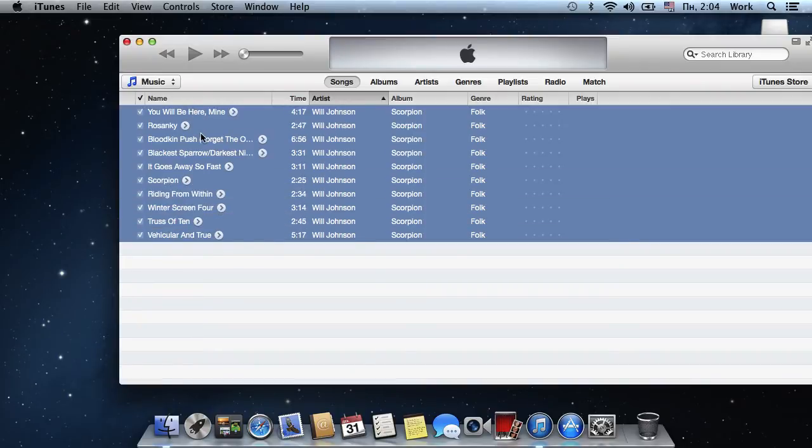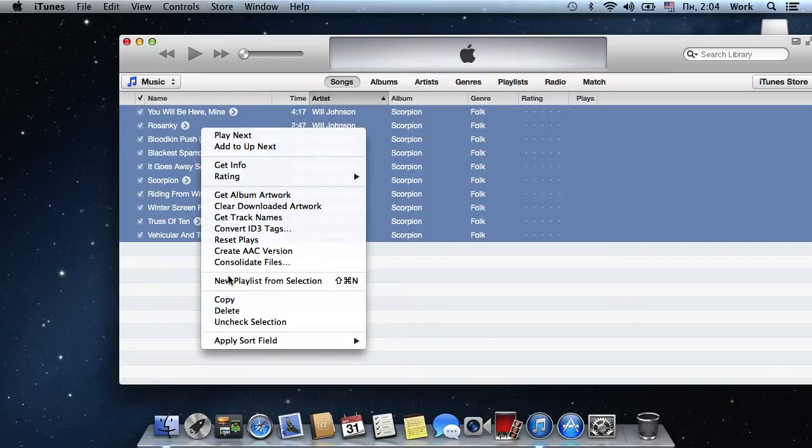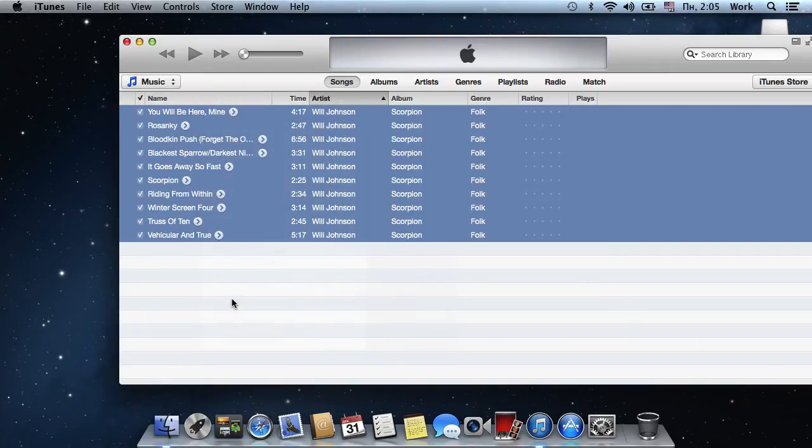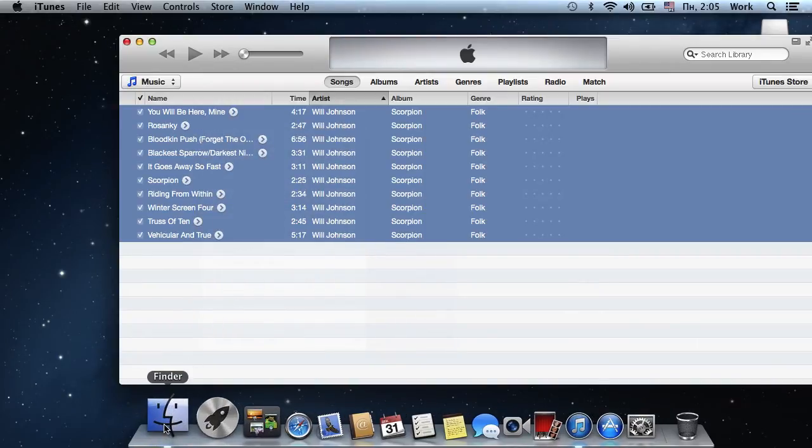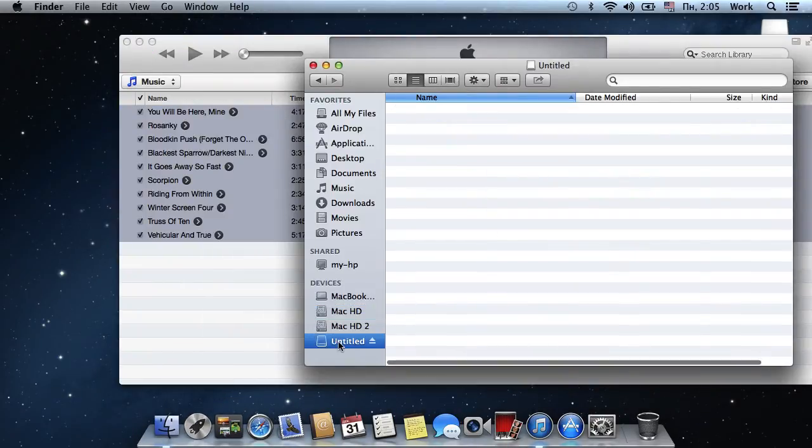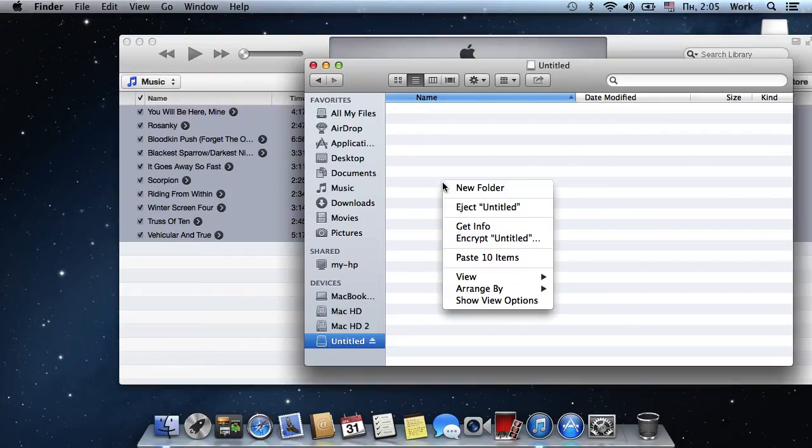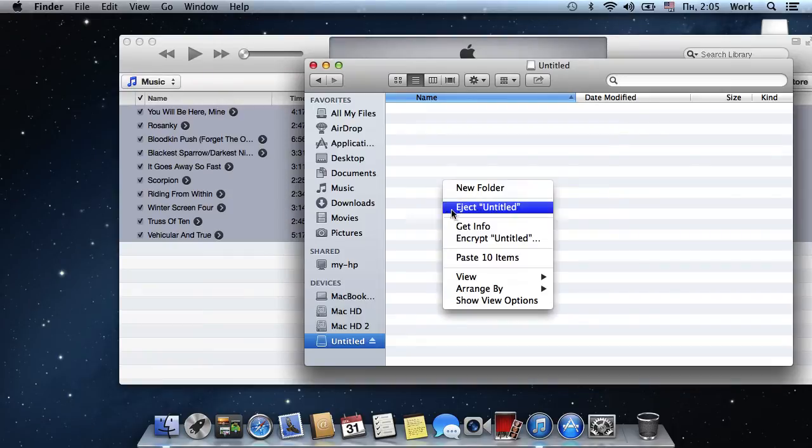Then, right-click on the list and select Copy. Open Finder and select the flash drive from the list on the left. Right-click and select Paste.